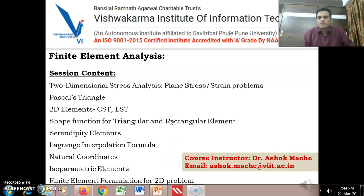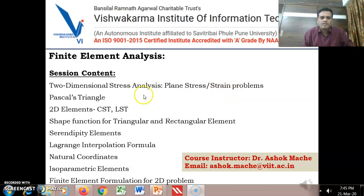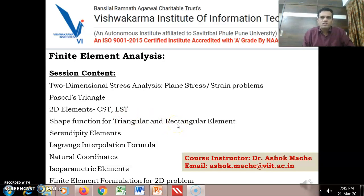Mostly we will be focusing on how to do the two-dimensional stress analysis by using a finite element method, and types of problems: plane stress and plane strain problems. Then how to discretize 2D domains by using two different types of element shapes — triangular and rectangular — then how to obtain the shape functions for these 2D elements, and finally the concept of isoparametric formulation and the finite element formulation for the 2D problem.